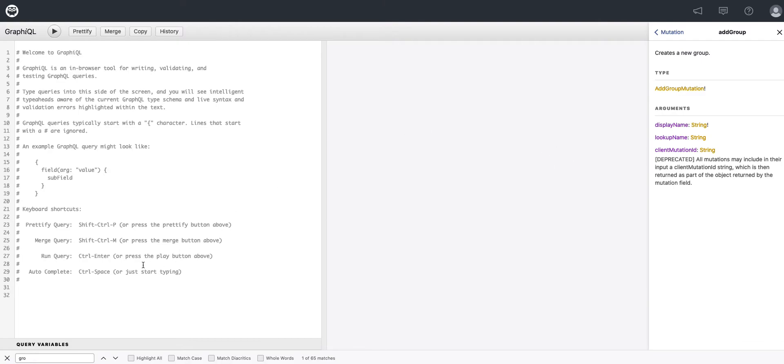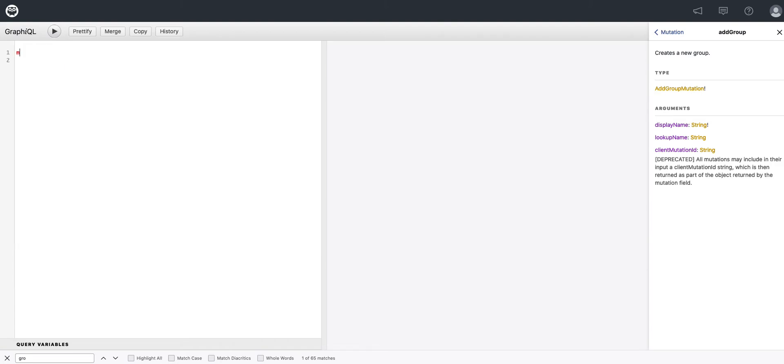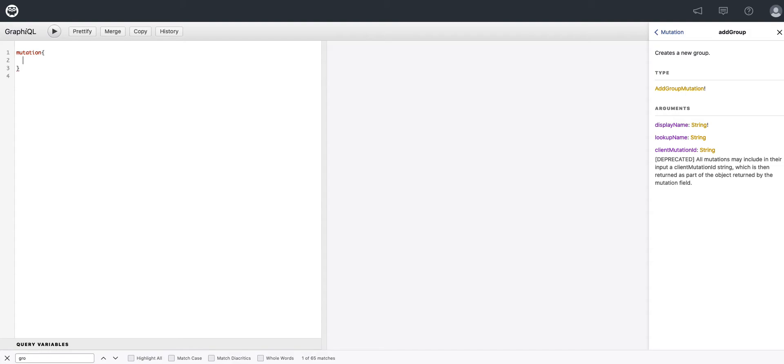So let's go over and see what we can do in the API Explorer. As we start typing mutation, which is the first thing we want to do, we are presented with some type ahead options and we'll just use that to make our typing simpler. We've got a mutation and we want to use this add group.